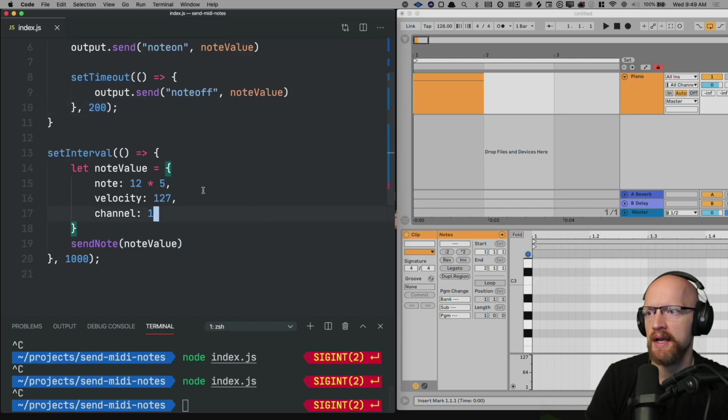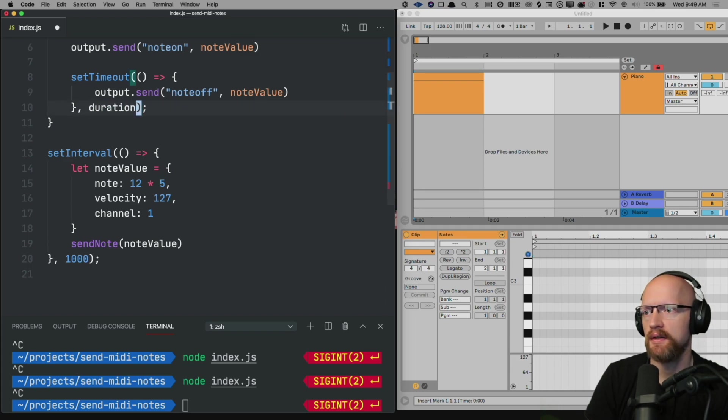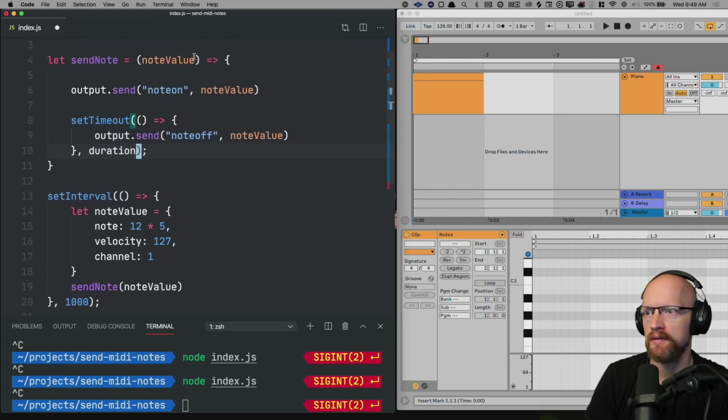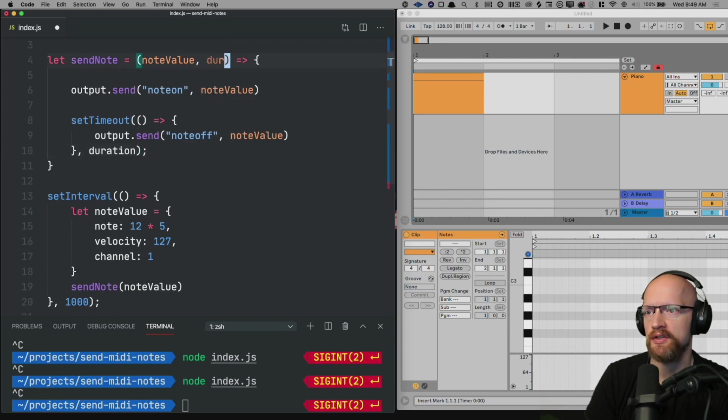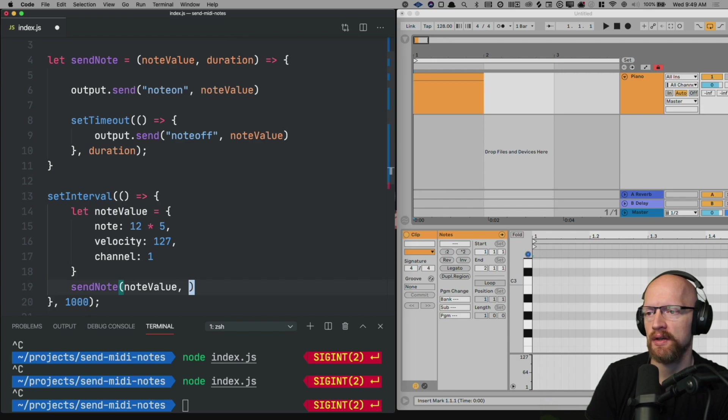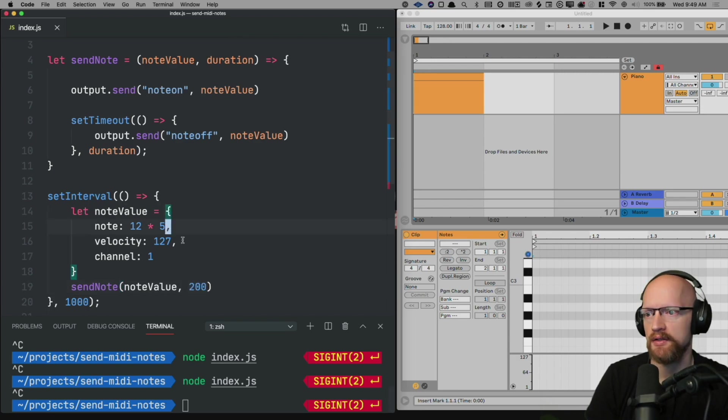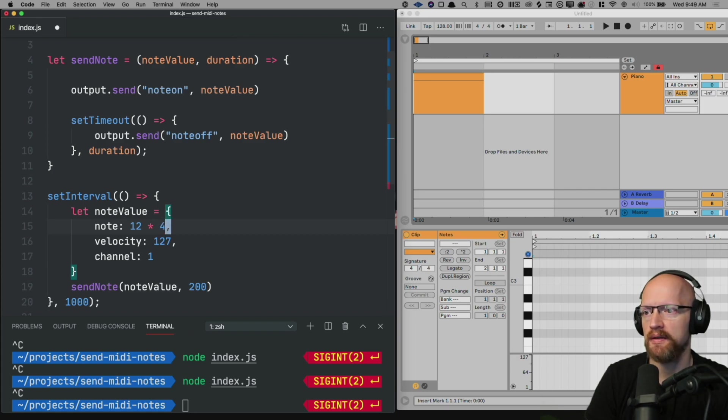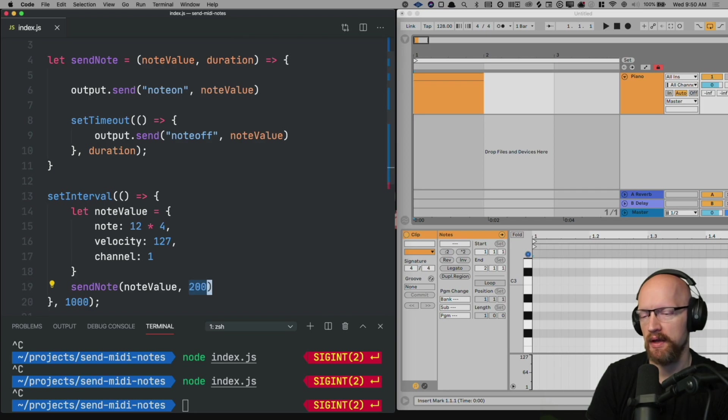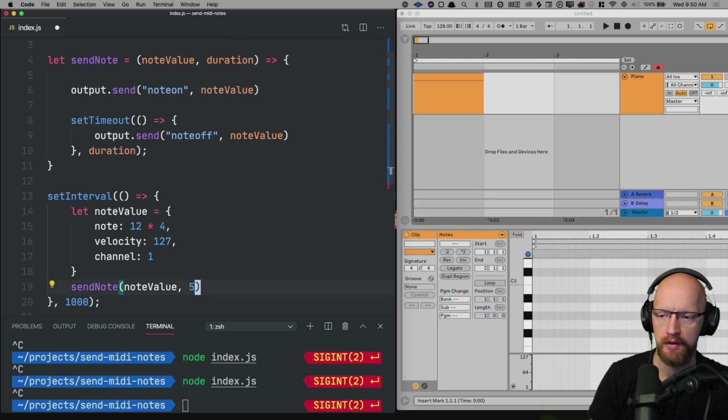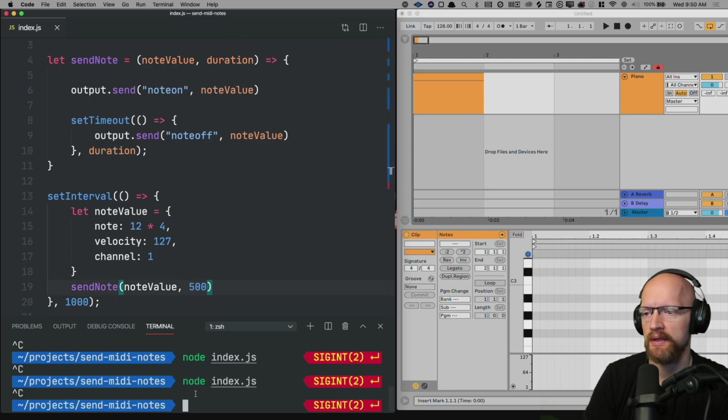Then lastly, you probably also want to extract this, the duration of how long the note would be held for into our function as well. So we'll put duration here and then we could send the duration of 200 milliseconds into our send note. And just to show this is working we'll move this down an octave by saying only times four. We'll make this play for a little bit longer and then go ahead and run this.